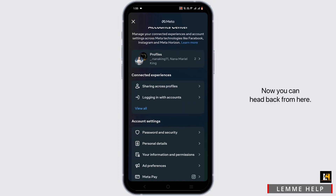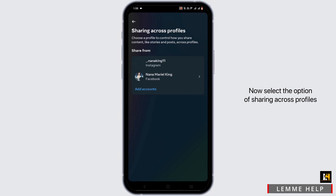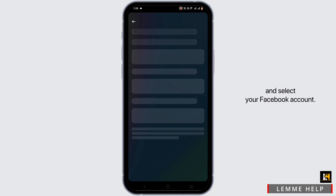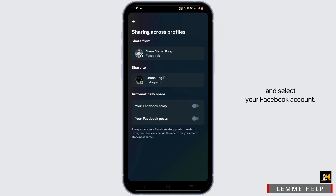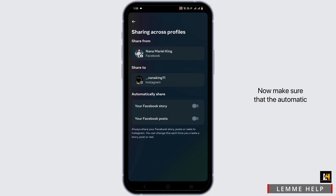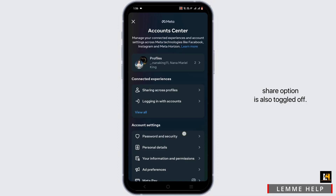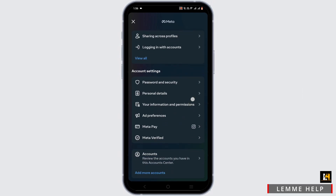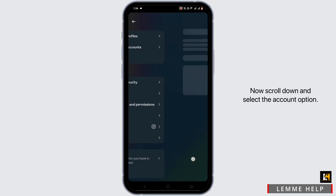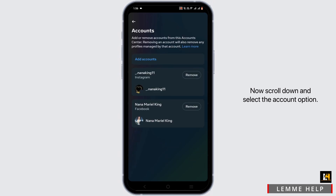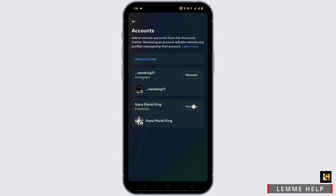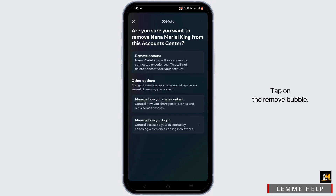From here, select the option of Sharing Across Profiles and select your Facebook account. Now make sure that the automatic share option is also toggled off. Scroll down and select the account option, then tap on the Remove bubble.